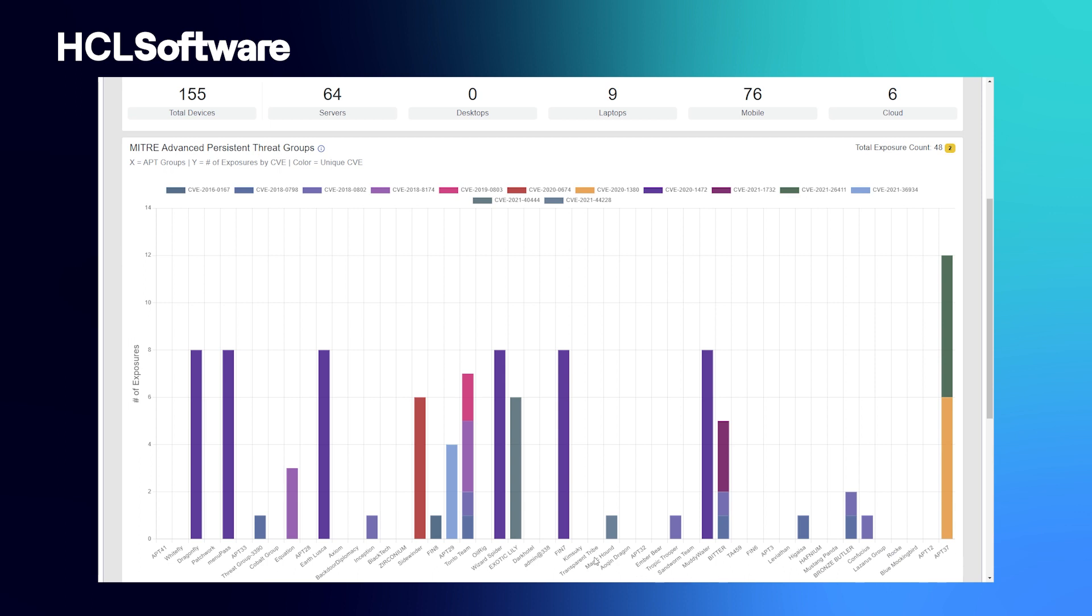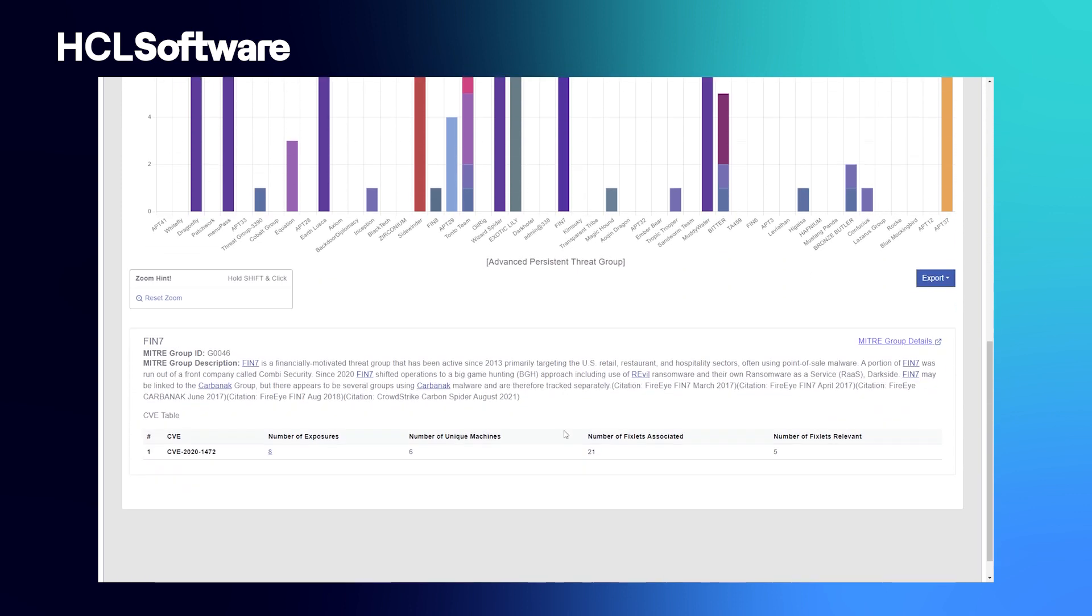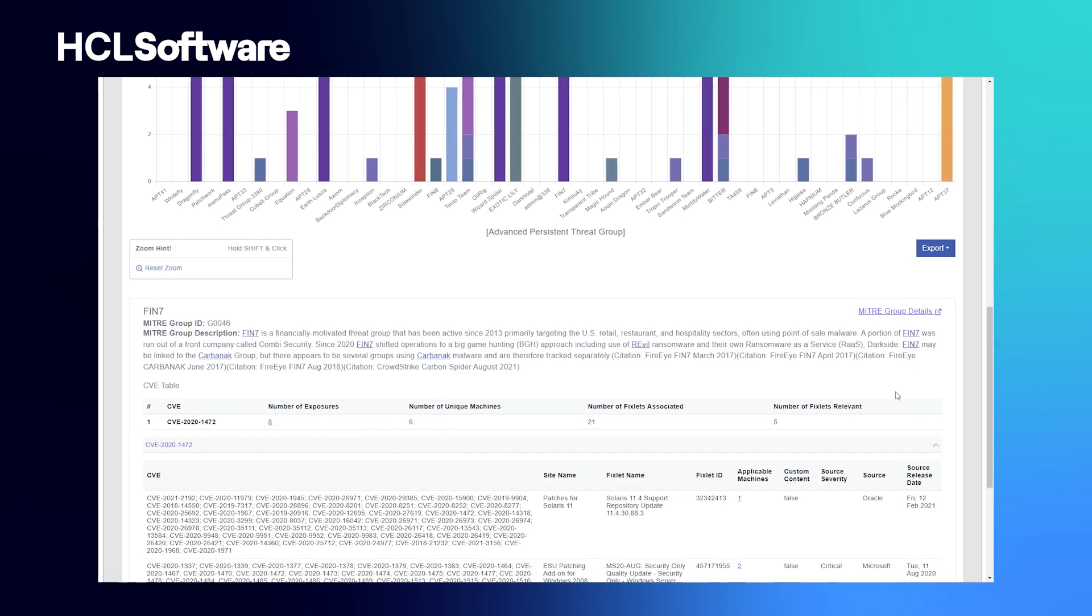You are able to look at the number of exposures that are associated with bad actors. These bad actors, or threat groups, are either named or unnamed across the bottom here. With this dashboard, I'm able to click on one of them and drill down below.